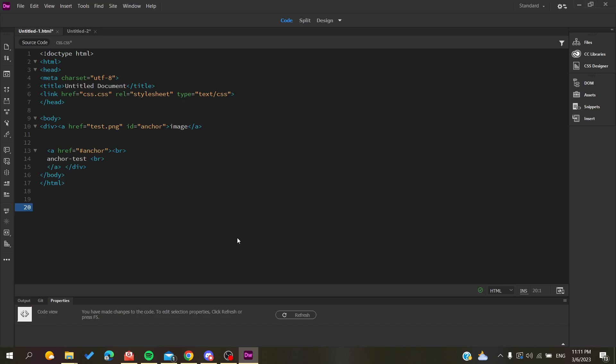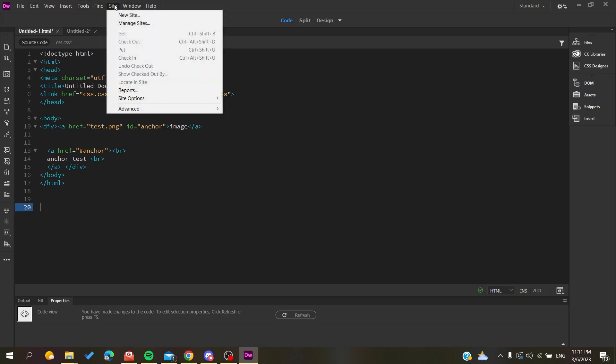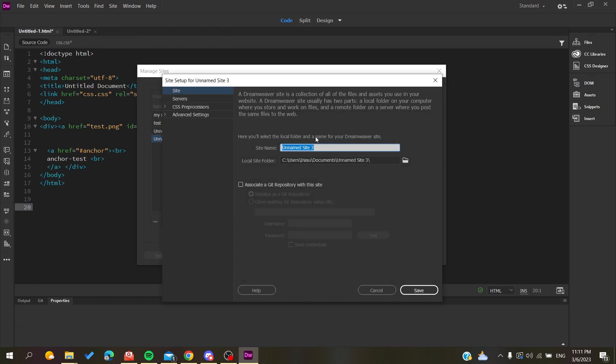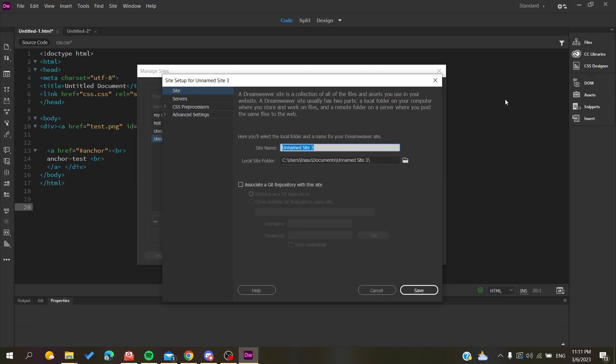To publish your site or website, you need to have your work done. Then go to Site, then Manage Site, and add a new site. You will need to name your site, which is only in your working space. Give it the name that you want, for example 'site' or 'publish' - it's just the name of your file.